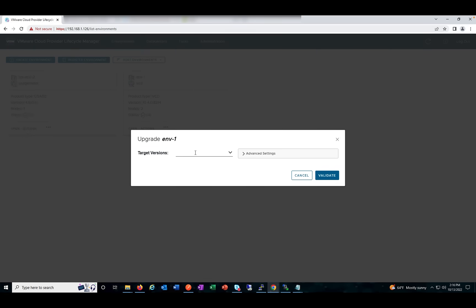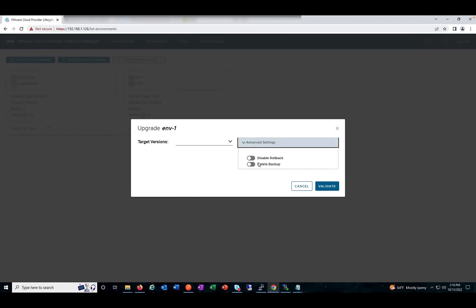If you click on Upgrade, you can select the version which you want to upgrade to, and disable rollback or delete backup as per your convenience, then click Validate. It will check all the parameters and the pre-validation steps, which we have seen in API calls as well. The steps are the same at the back end.